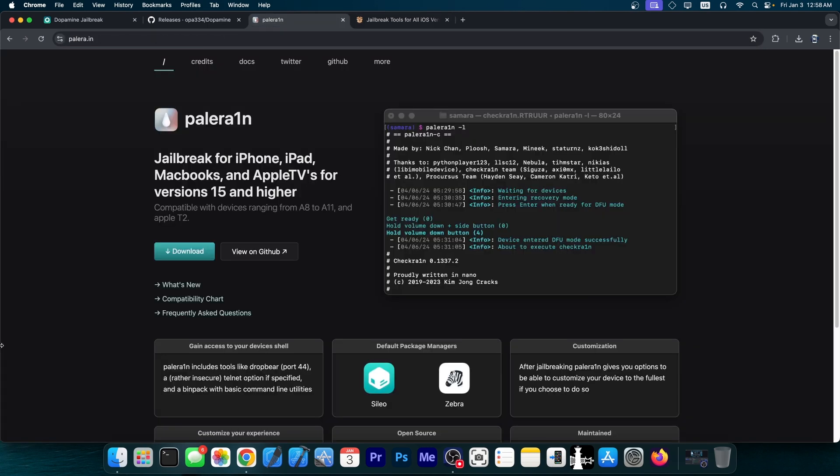For iOS 18, the only jailbreak available at the moment is the Palera1n jailbreak, and this one only supports the A10 devices in the form of iPadOS 18. This doesn't support newer devices.